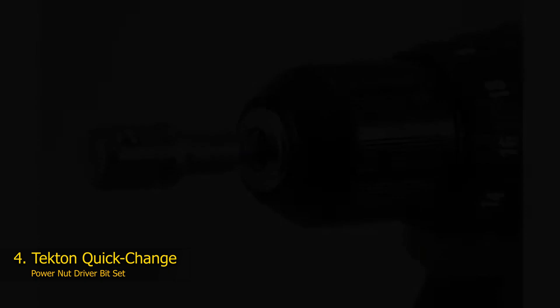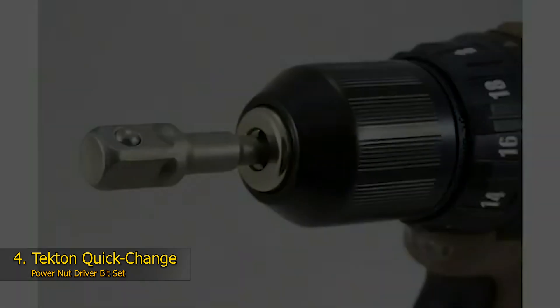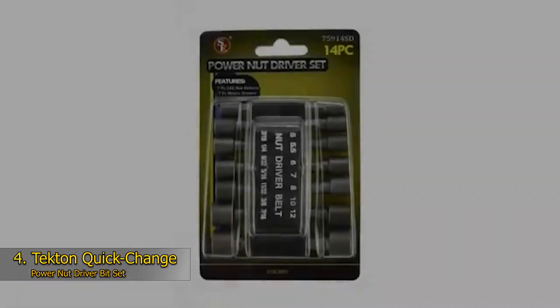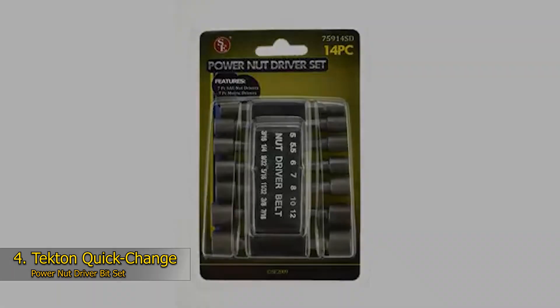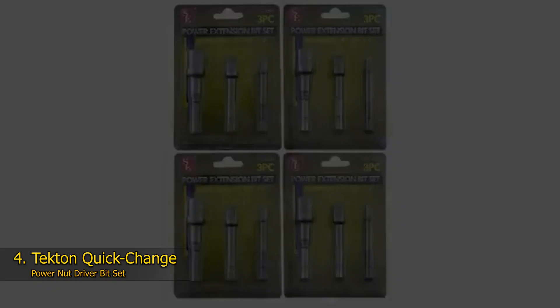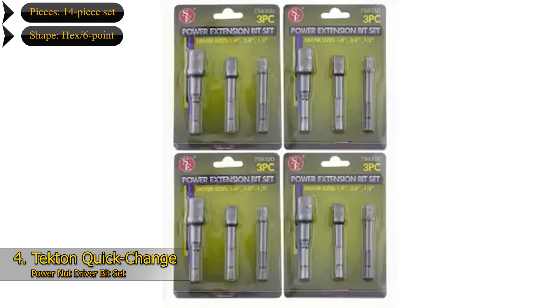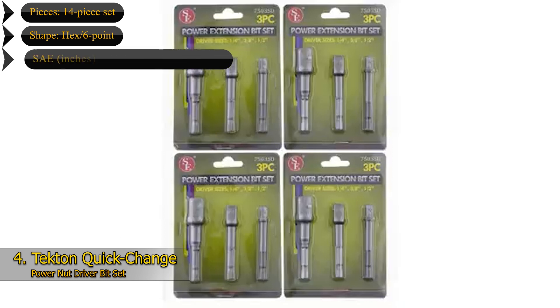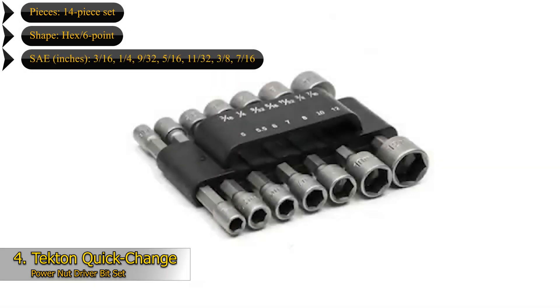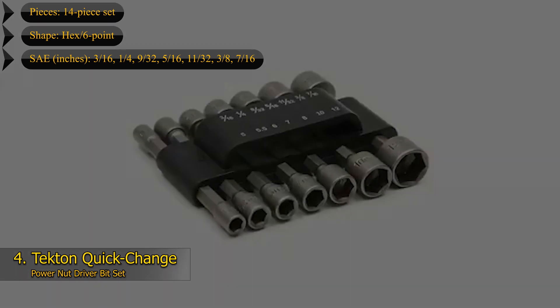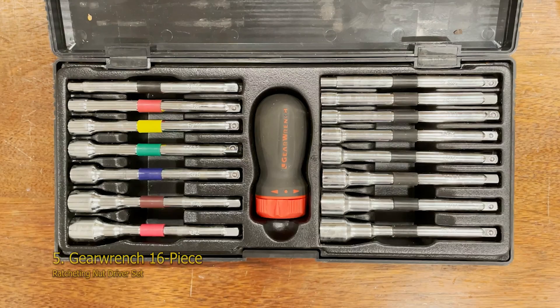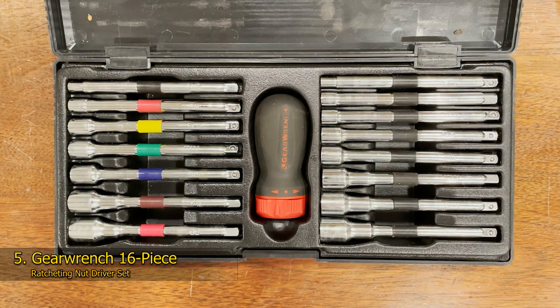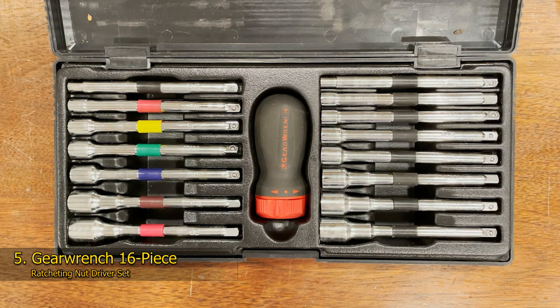While this set doesn't include a bit driver, each nut driver bit is compatible with the commonly used quarter inch hex shank, so you'll most likely already have a compatible power tool to use. Each nut driver bit can be stored and secured on a handy work belt storage clip which can keep your bits secure and easily accessible while you work. Key Features: 14-piece set, Shape: Hex 6-point, Sizes: SAE 3/16, quarter inch, 9/32, 5/16, 11/32, 3/8, 7/16, Metric: 5, 5.5, 6, 7, 8, 10, 12, Magnetized: No.